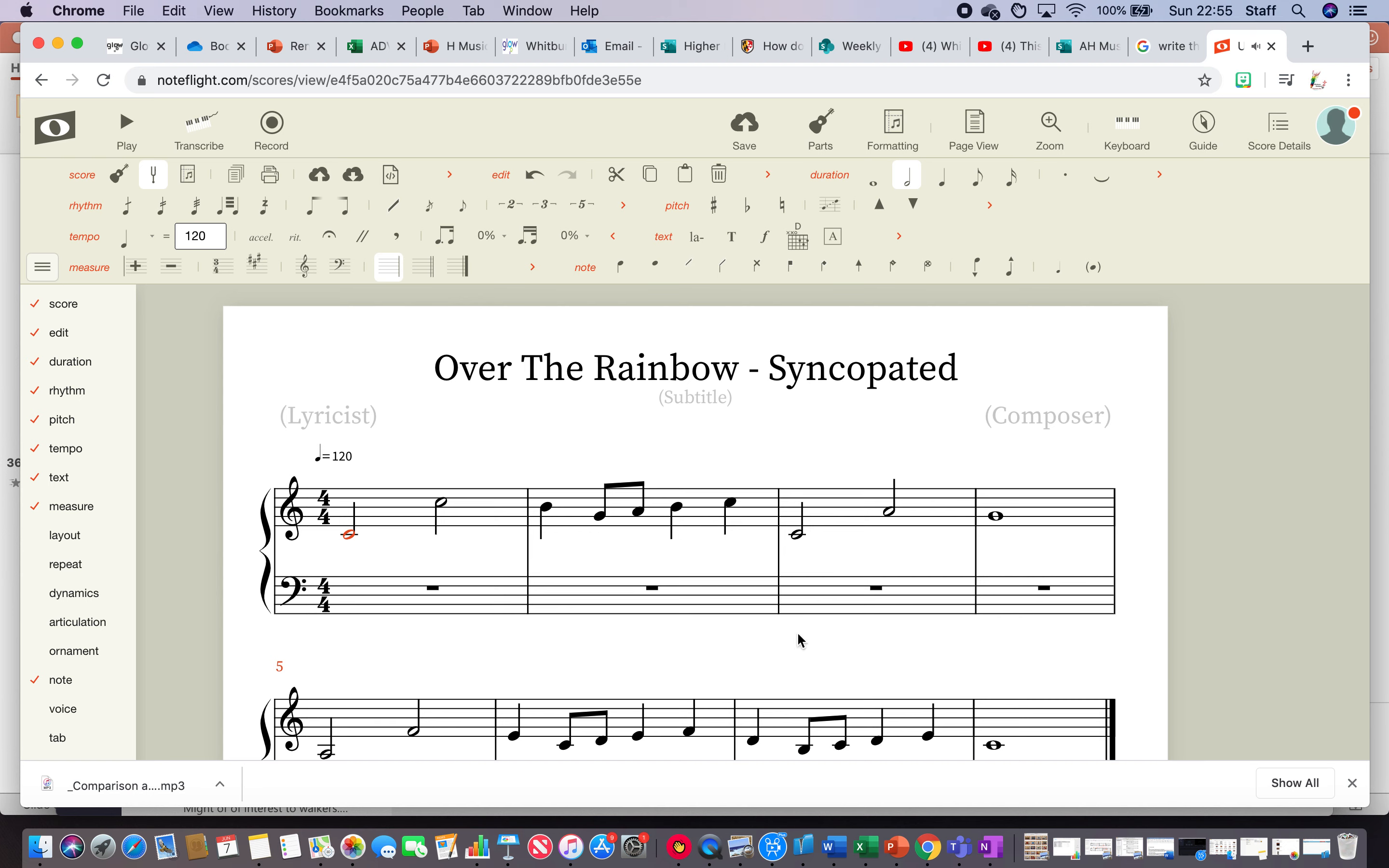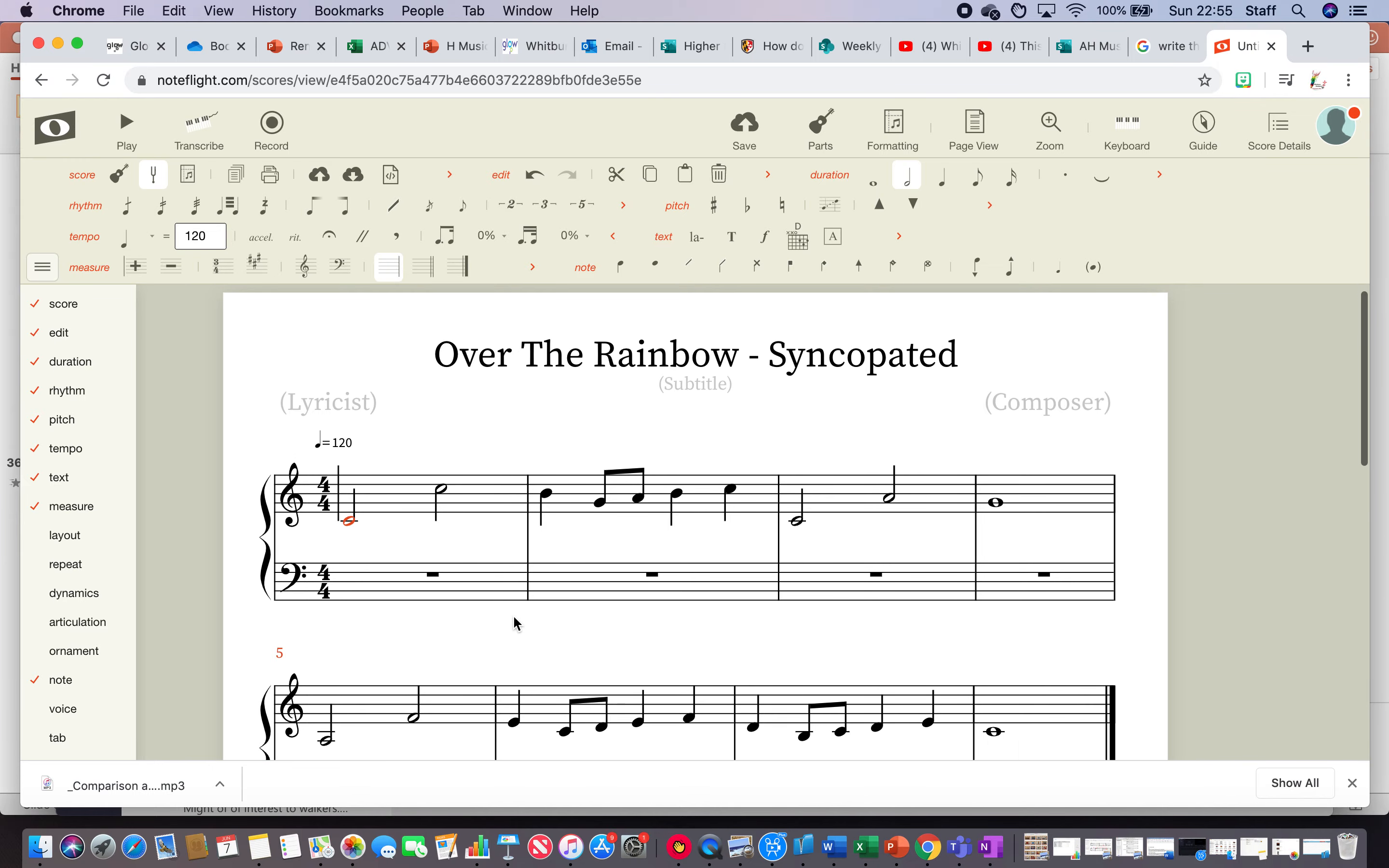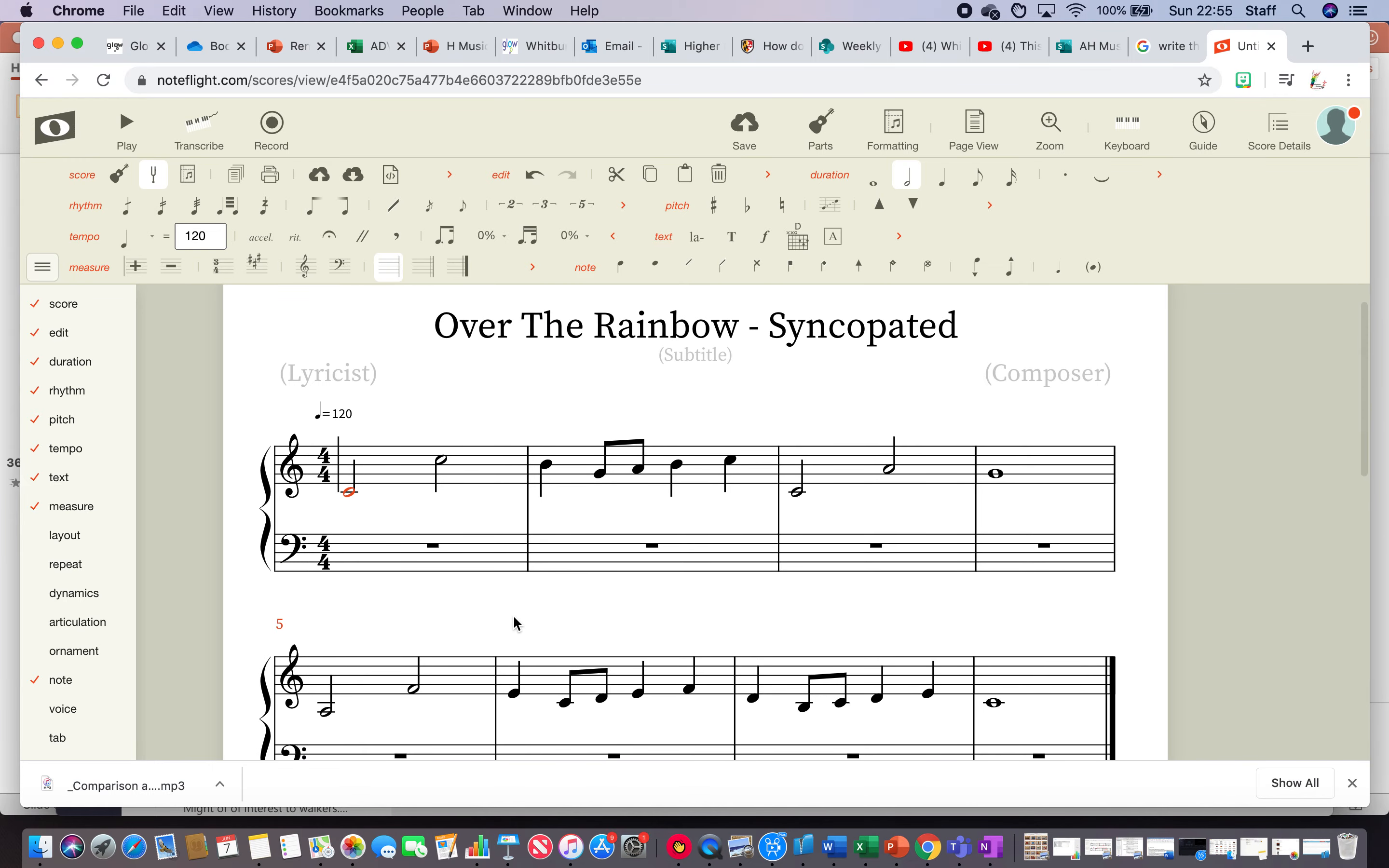Okay, so the next thing I want to do is I want to change some of the rhythms to give it a syncopated feel. So every bar must still add up to 4, but I want to change some of the rhythms to make it sound a little bit more jazzy.